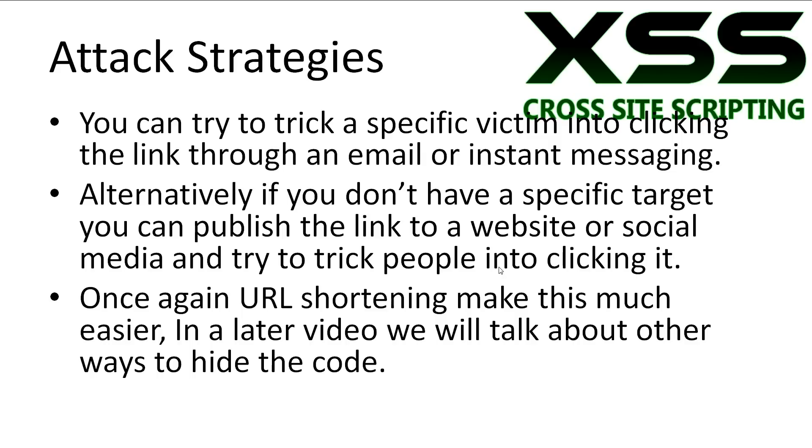Alternatively, if you were aiming to target a crowd of people, you could publish a link to a website or social media trying to trick them into clicking it. Once again, URL shortening services make this much easier.